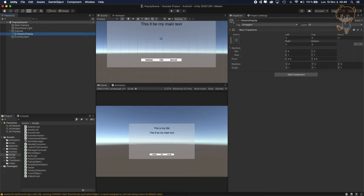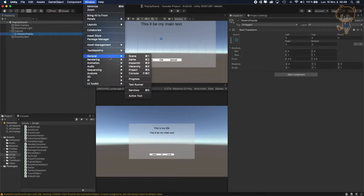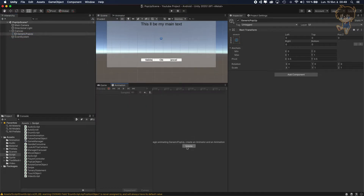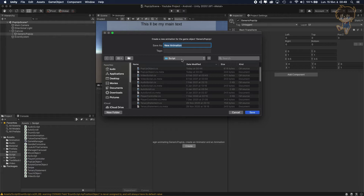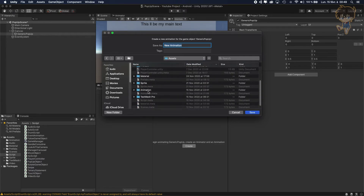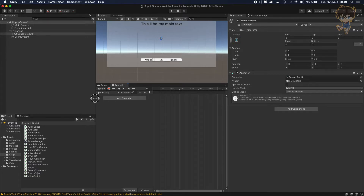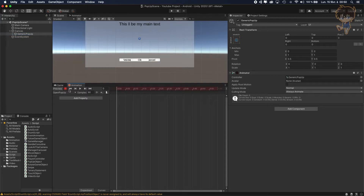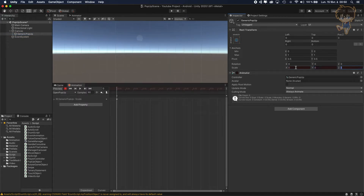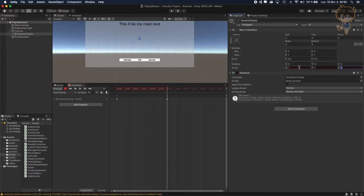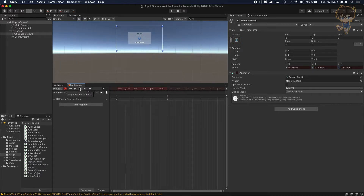To add an animator, go to Window > Animation and create an animation clip. Save it in the Animation folder and call it OpenPopup. When the pop-up opens, it should start at scale zero zero zero and at frame 30 reach scale one one one.